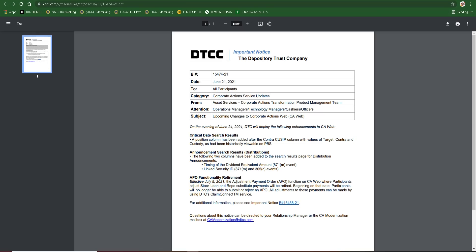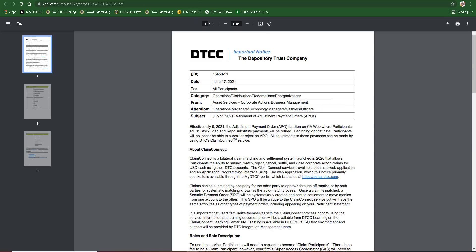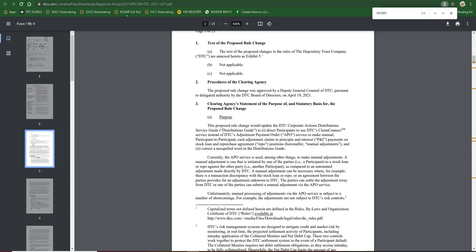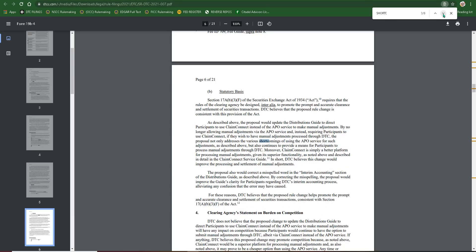Because if you would have known what Claim Connect was or APO is, as soon as you would have seen this, APO functionality retirement, you would have started jacking your titties a little bit. Because we see right here, we have a confirmed date, effective July 9th, that the APO functionality will no longer be an option for these people. And why is that good for us, you ask? Let's go and take a look here.